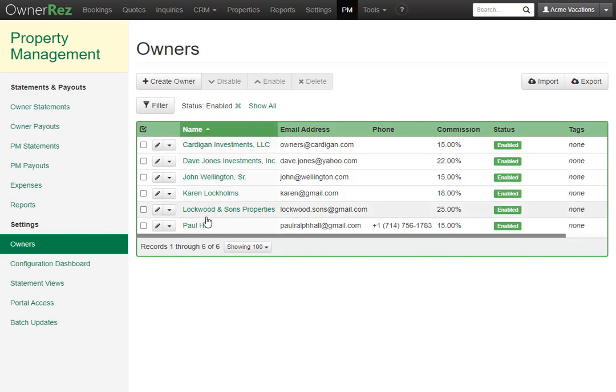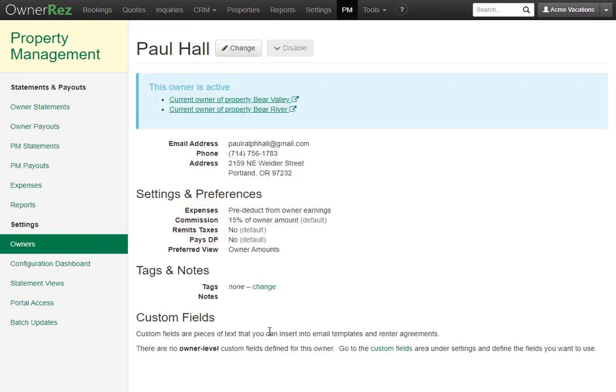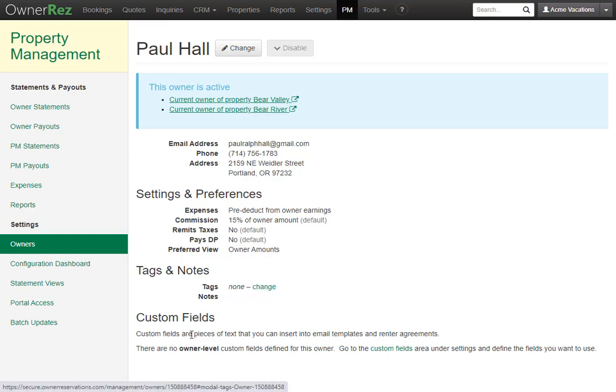Also, when you select any owner, you can see everything about that owner right here. You can also choose to add tags to this owner by clicking the change button right here, and if you had any owner level custom fields created, those would show up right here.